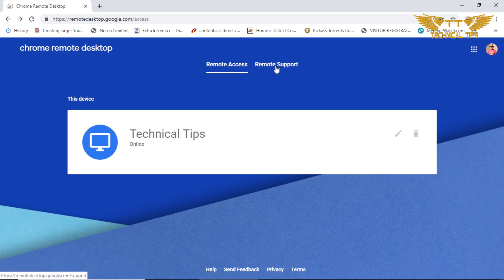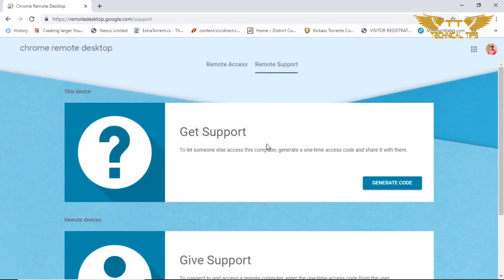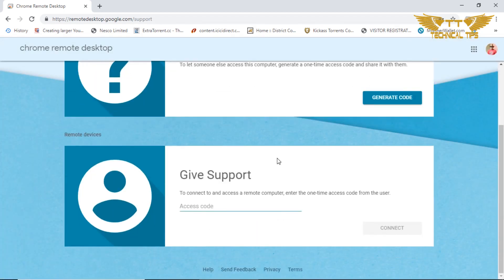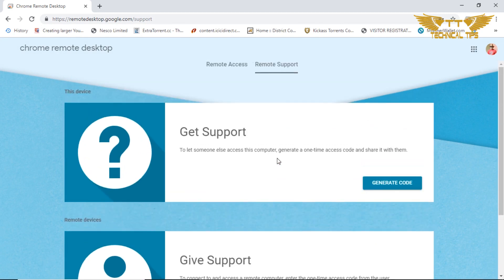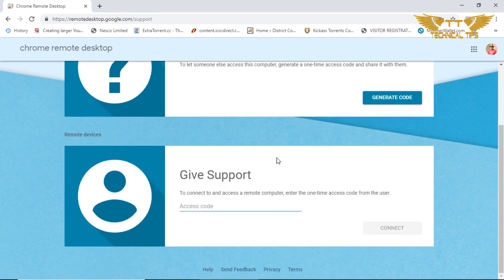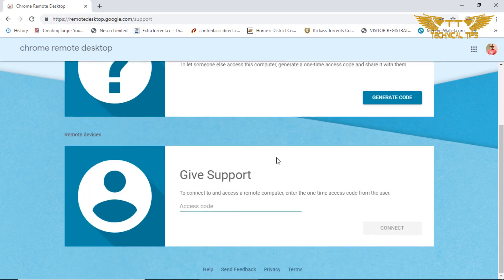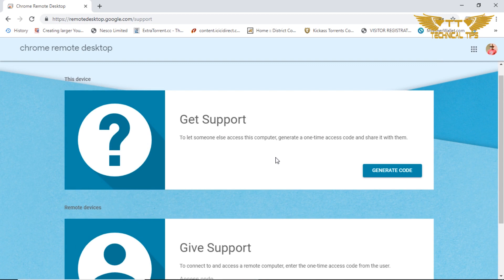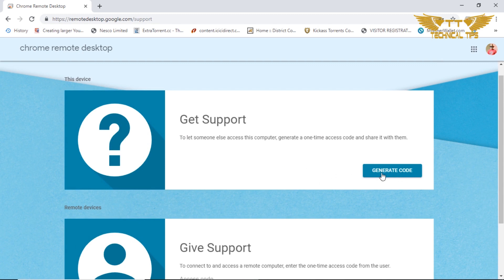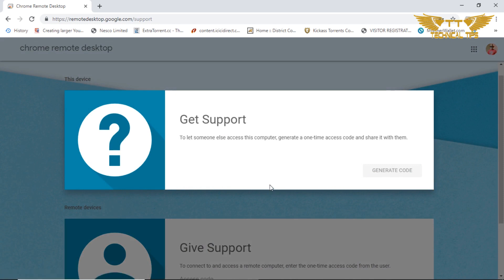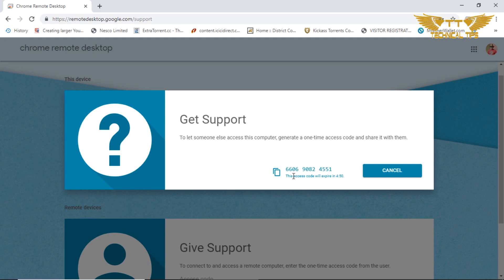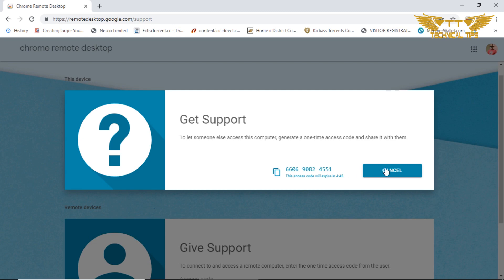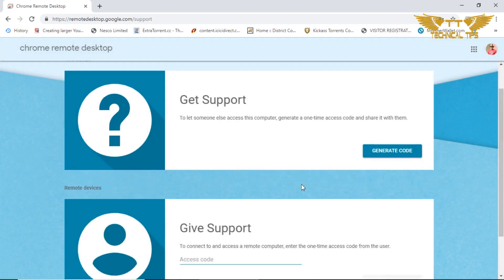Now you are online. If you simply click on Remote Support at the top, next to Remote Access, it will give you those two options: if you want to get support or if you want to give support. If you want to get support, you need to click on generate code and it will generate a code. You need to give this code to your friend or whoever will be supporting you because if they want to connect to your computer, they will require this code. I'll cancel it. If you want to give support, you will require a code from the person who needs support from you.